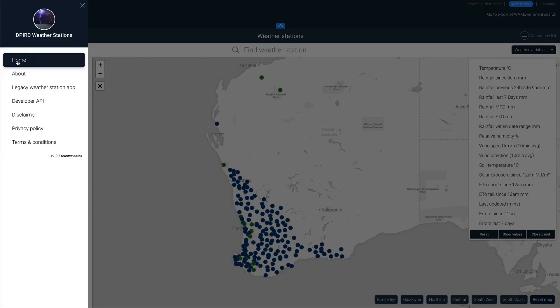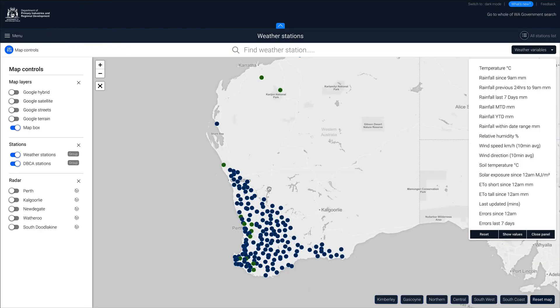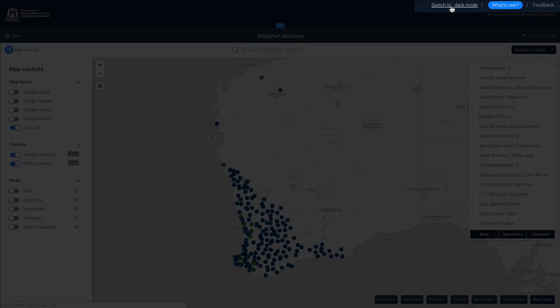Clicking Home will return you back to the map screen. A utility menu can be accessed in the top right corner of the page where you can change the theme to dark mode. Discover what's new, and a feedback link is provided where you may email us with comments or suggestions.